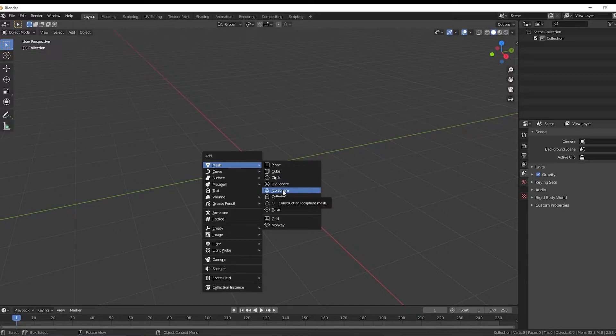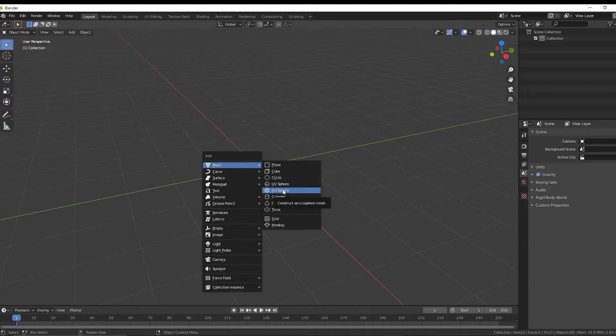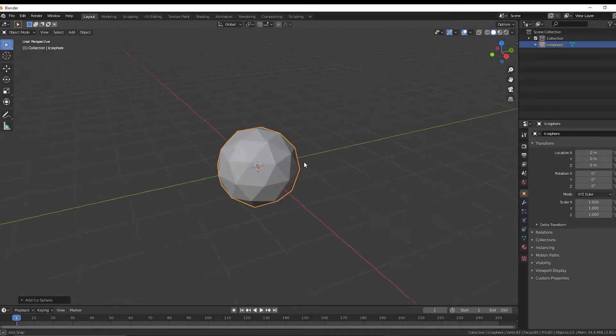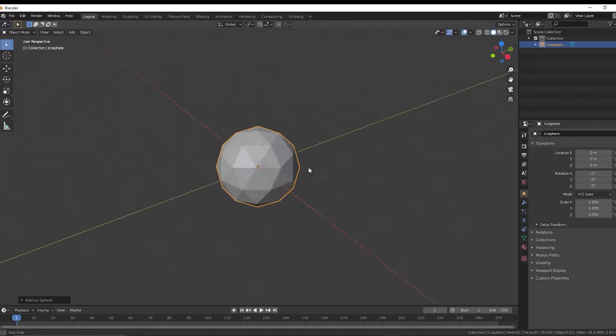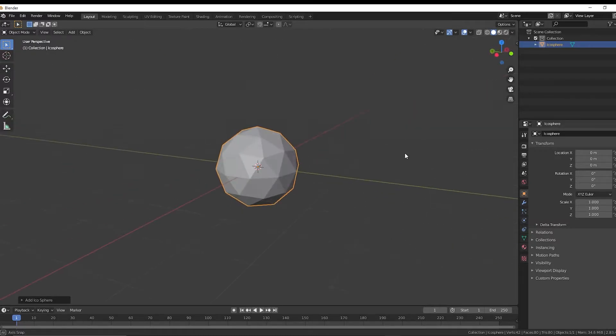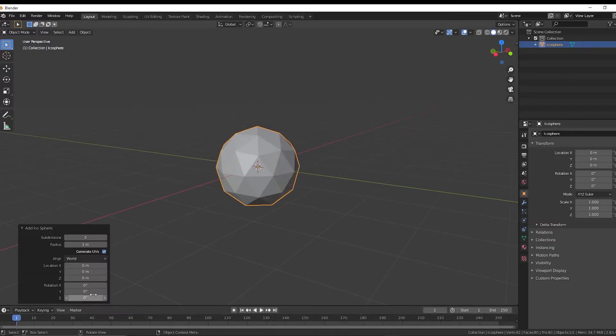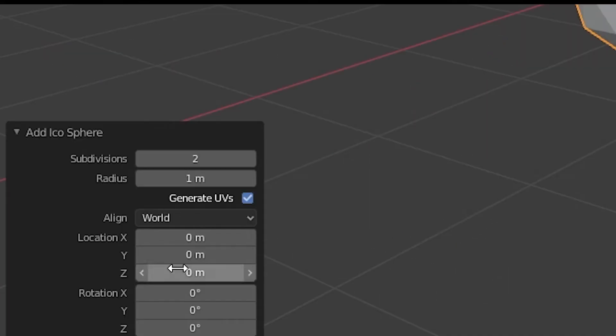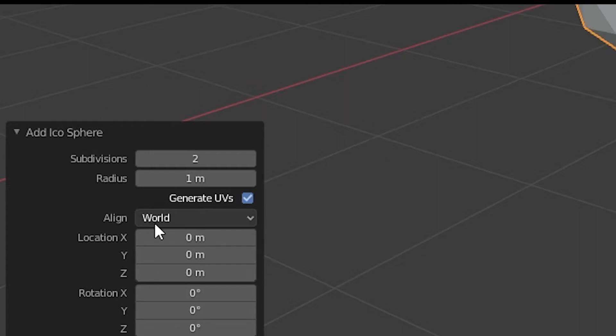So this first method involves just using this ICO sphere. It's definitely the easiest out of all of these. And so with this sphere, you can choose how detailed you want your rock to be. So by going down here, don't click anywhere else, otherwise it'll cancel this menu out. But go down here, open this up,